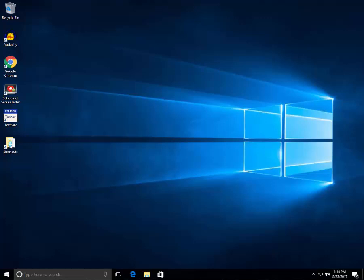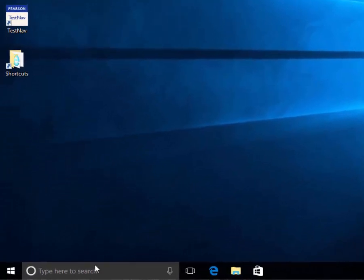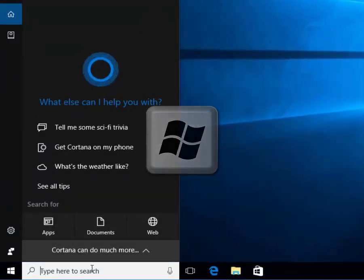Finding applications on Windows 10 is very simple. The easiest way to do it is to click in the search box. You can also click on the Windows key. That will pull up the same dialog.